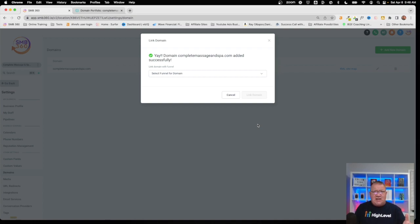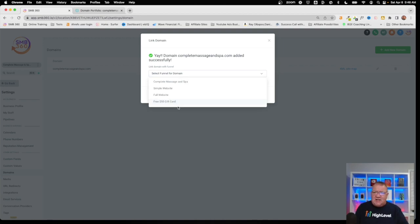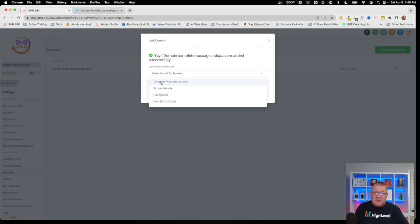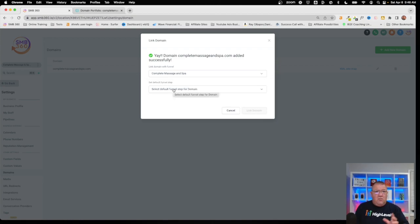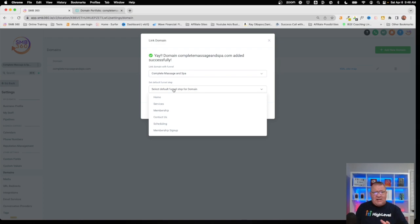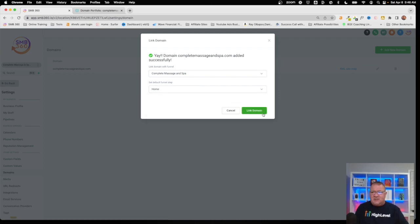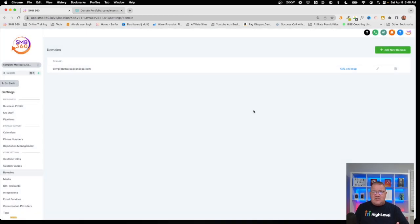Okay, that didn't take long at all — the domain has been added. Now it's going to ask us how we want to link this. At this point the domain is already added; this is sort of a shortcut saying which one of these sites do you want to connect it to. Notice this connects to both websites and funnels. I'm going to connect this to the Complete Massage and Spa website. It's then going to ask what page you want as the default landing page — we'll set that to Home. Once we link it, everything is set.